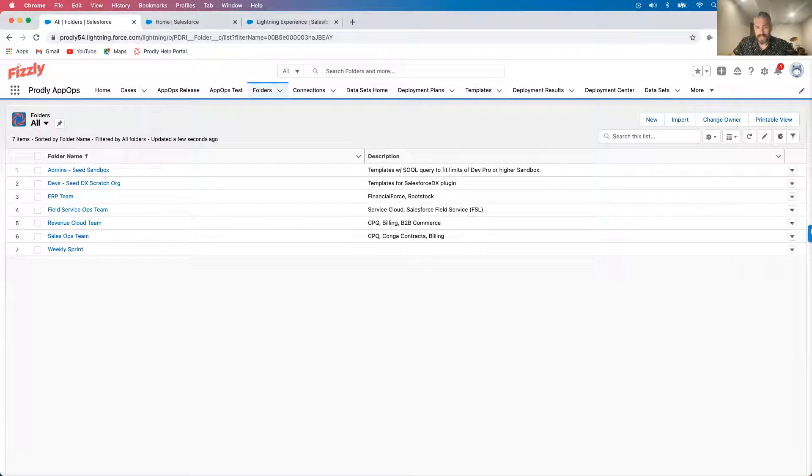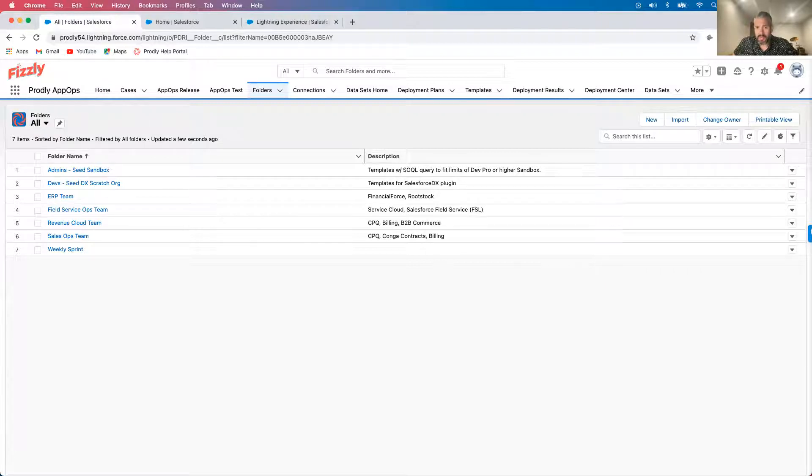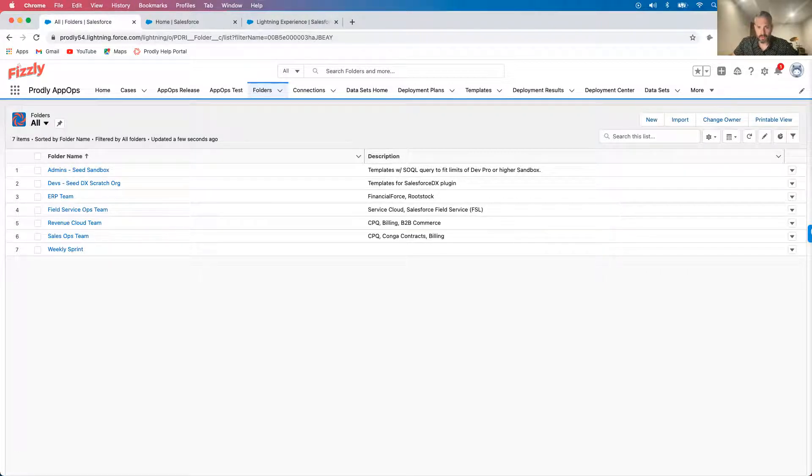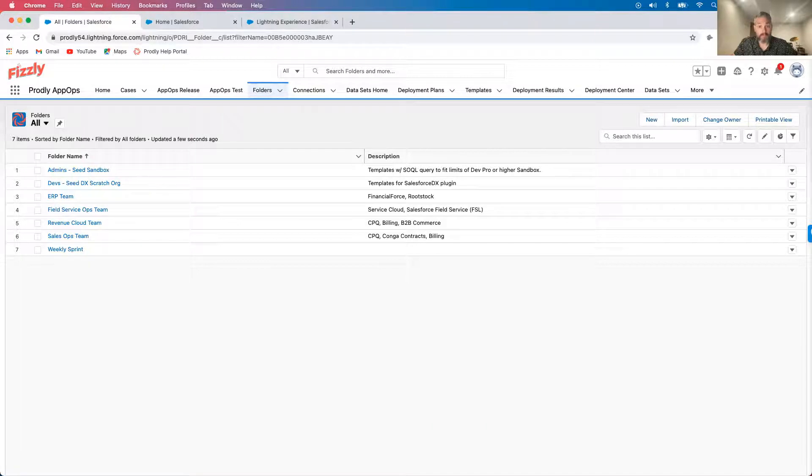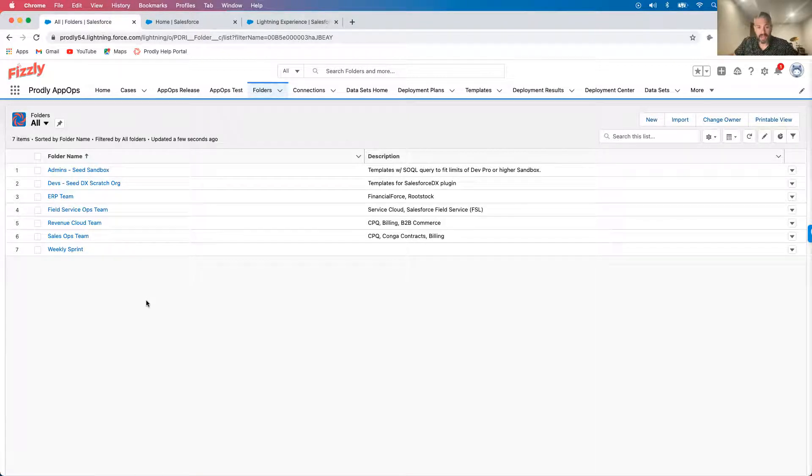Here in my folders tab, you can see that we are using Prodly to empower many different teams and their workflows. For these change requests, I want sales and revenue cloud data because there are a couple of pricing errors. For these, I'll select the revenue cloud team folder.